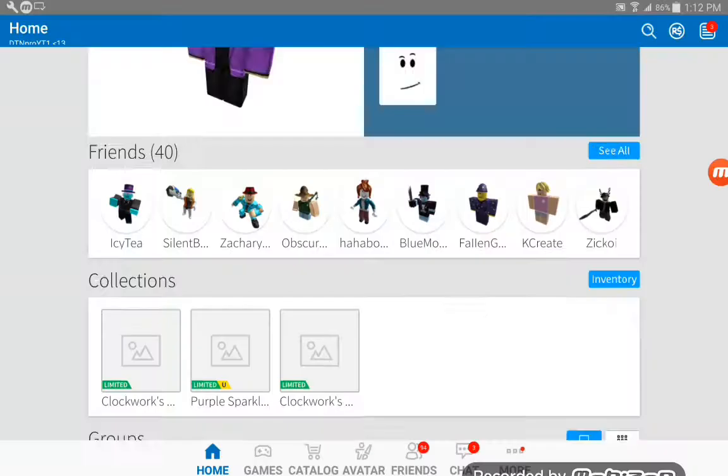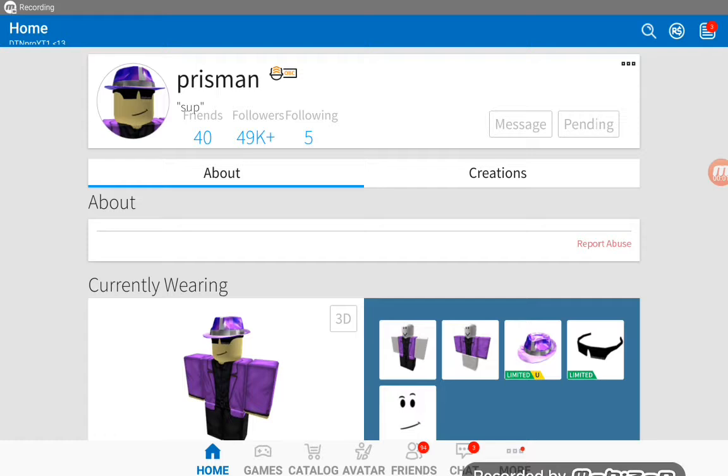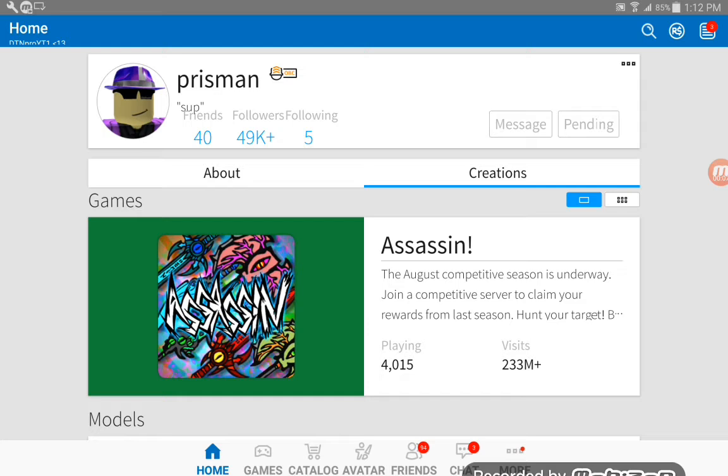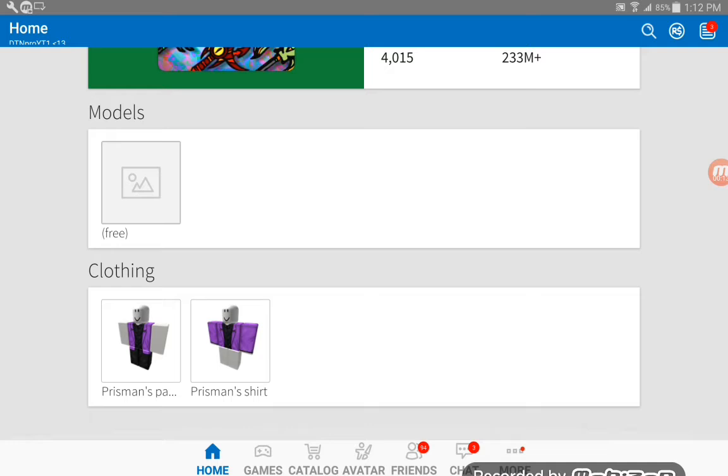Welcome back to another video. In this video we're going to be looking at Chris Man's profile, the creator of Assassin. He's been playing since 2015, has 233 million visits, and he has some good stuff.